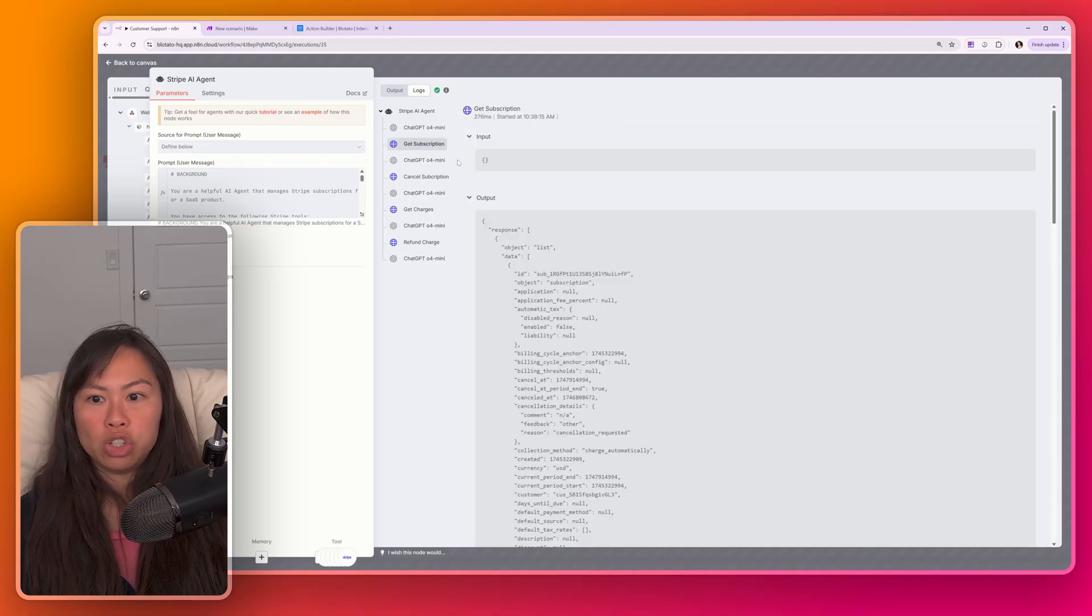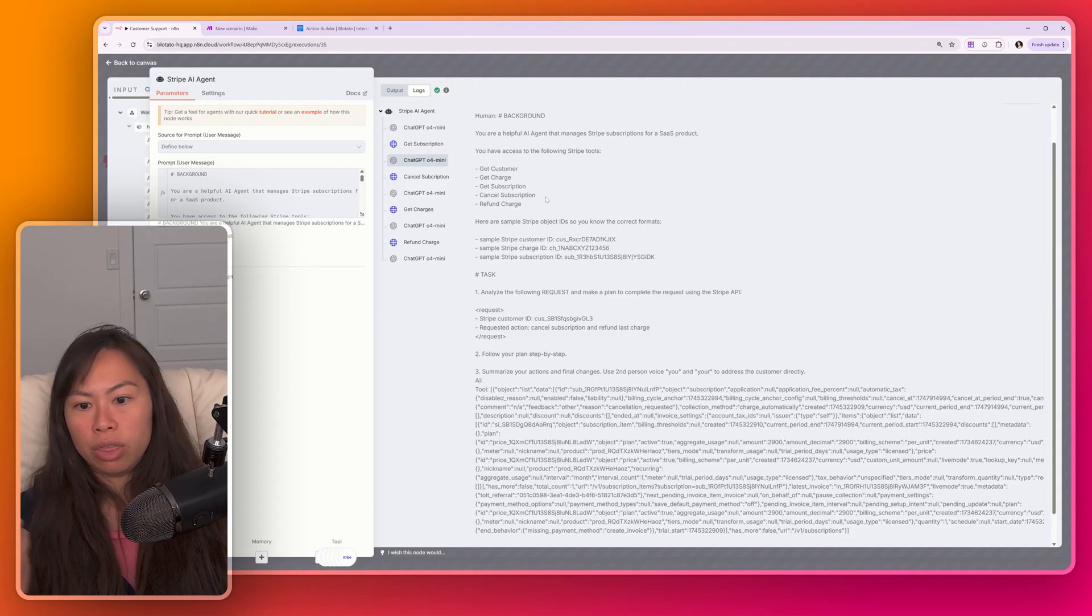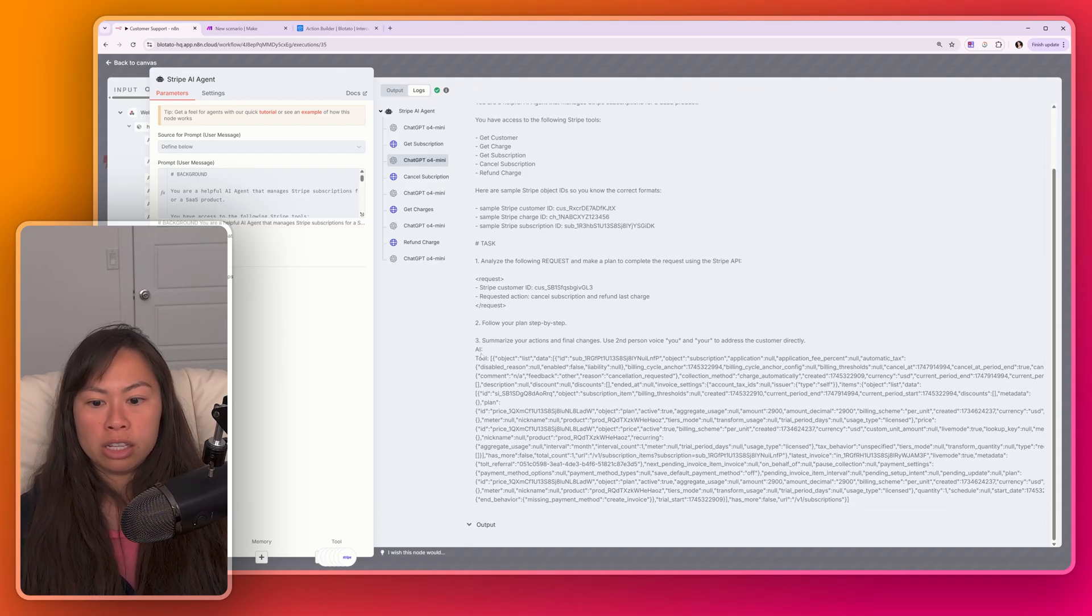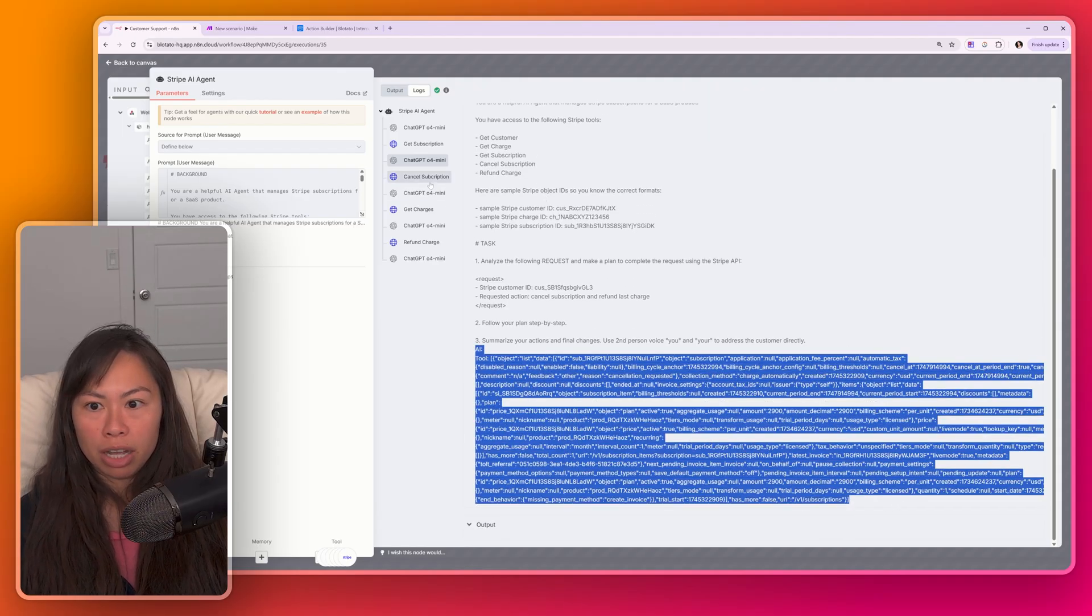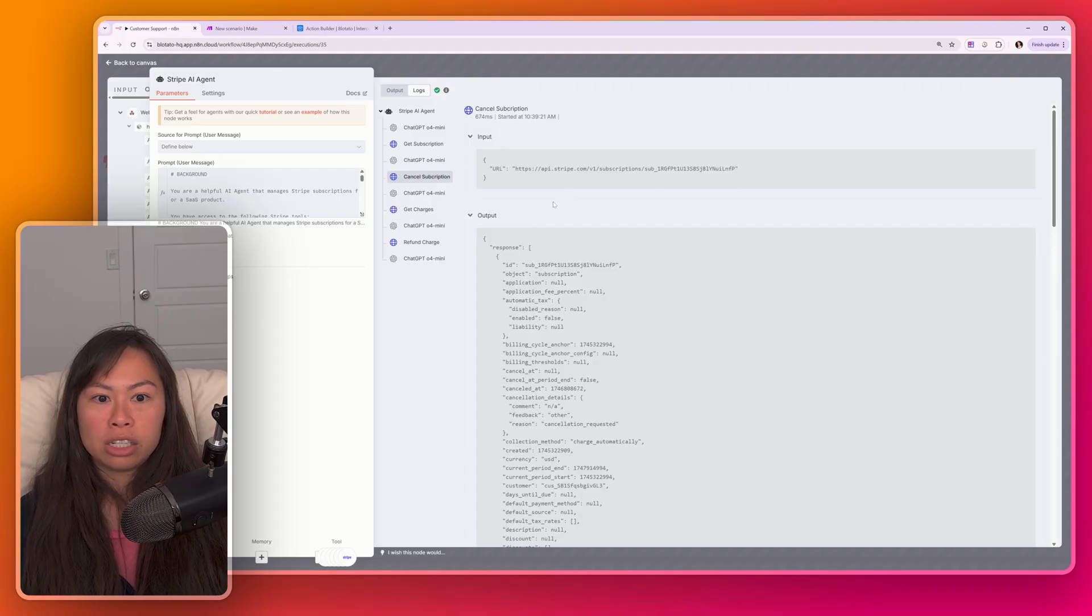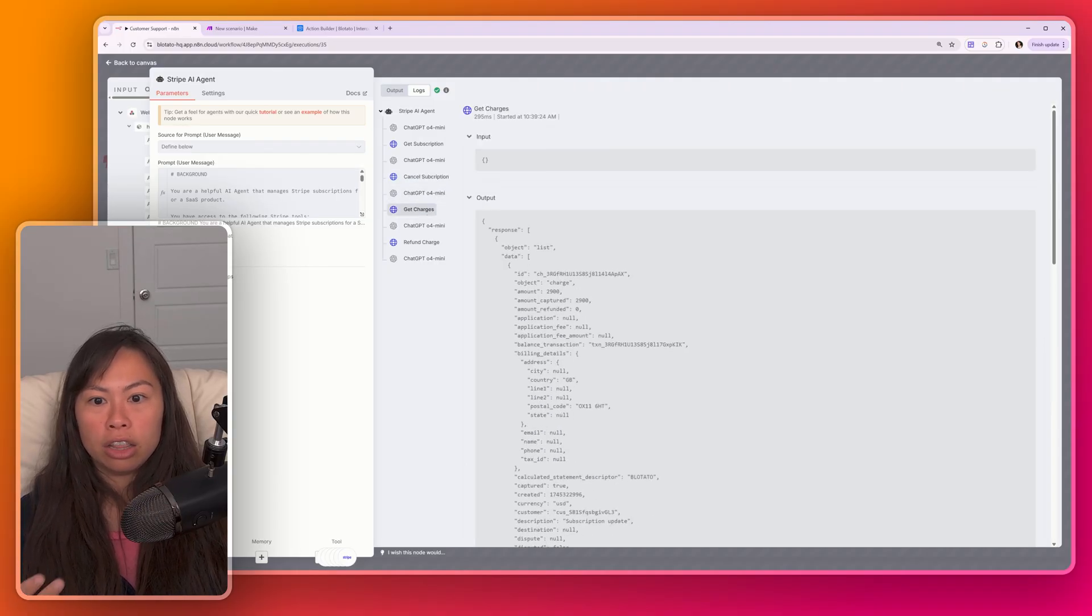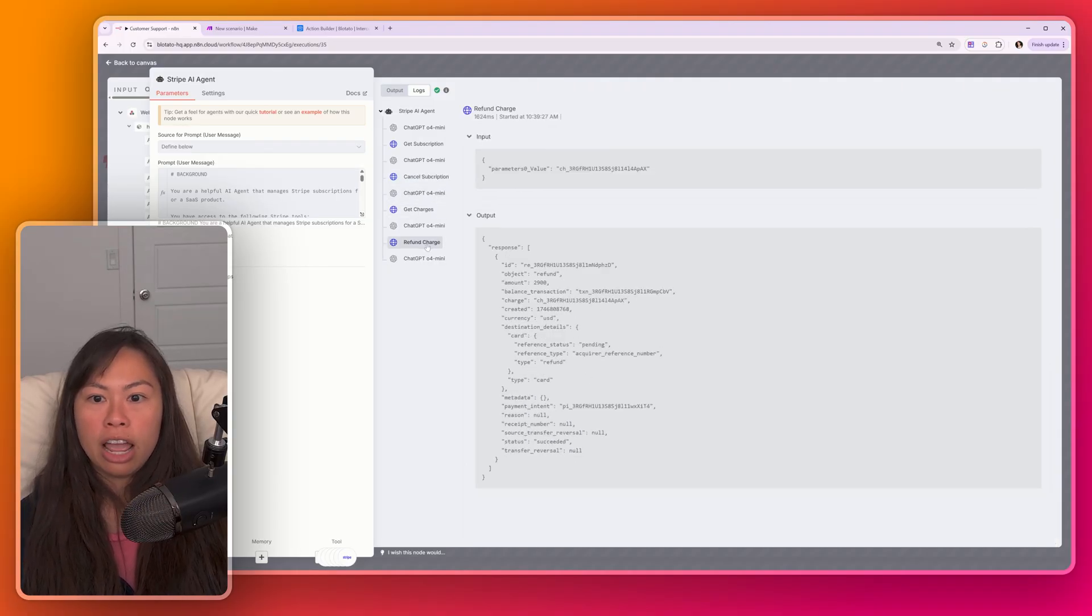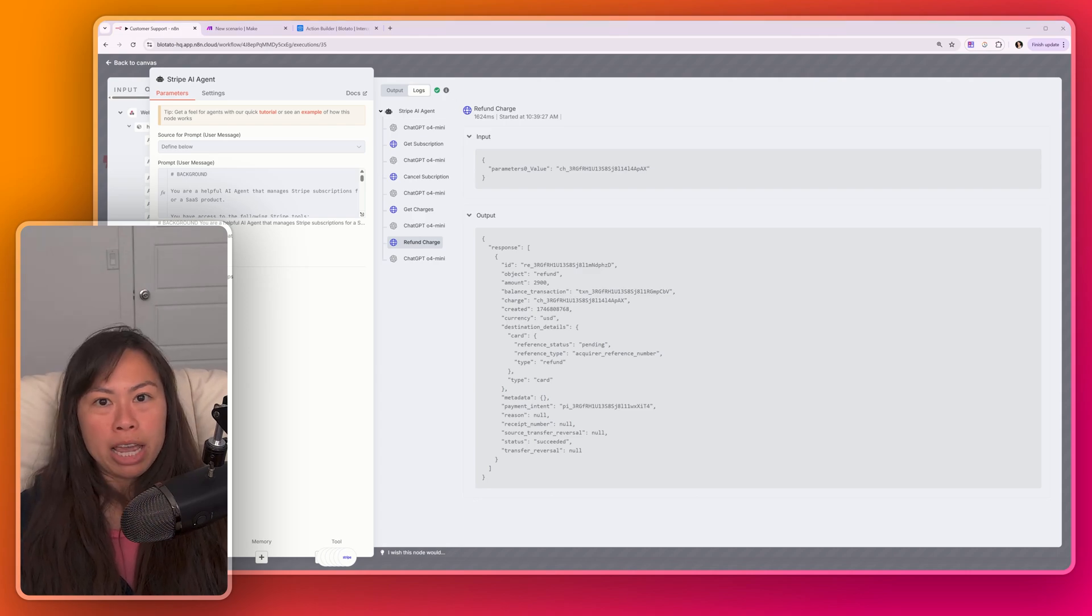So first, the AI agent retrieved that customer subscription. Then, you know, it thought about it. This is the AI and tool logs, so you can debug things. Then it decided to cancel the subscription by calling this endpoint. Then it got the charges for the customer, and then it refunded the charge.